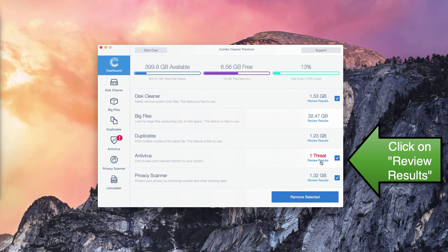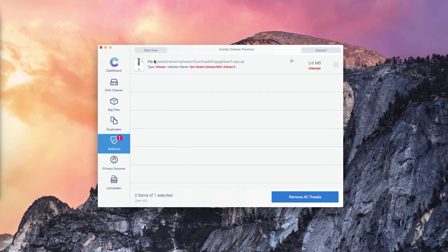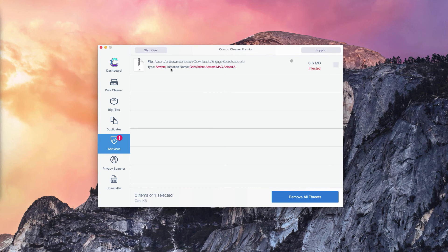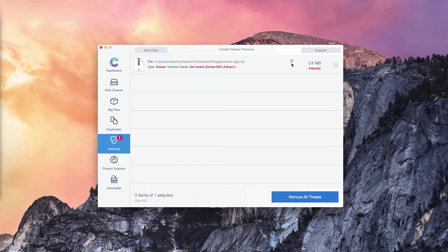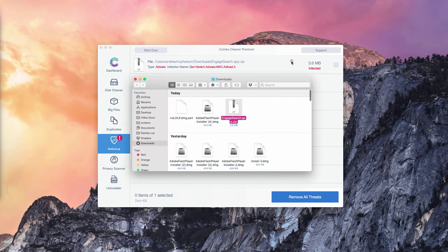Click on Review Results and you will find the location of each specific thread that can be detected in your Mac. You may click on this button, that means Show in Finder.